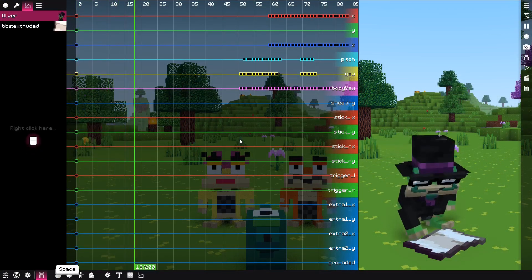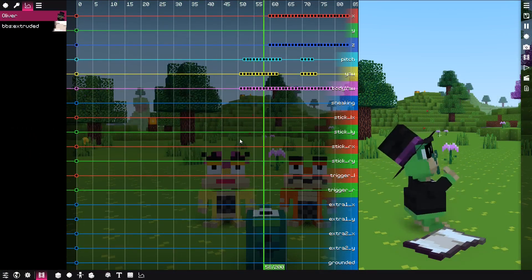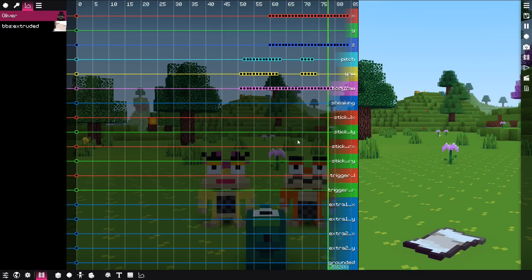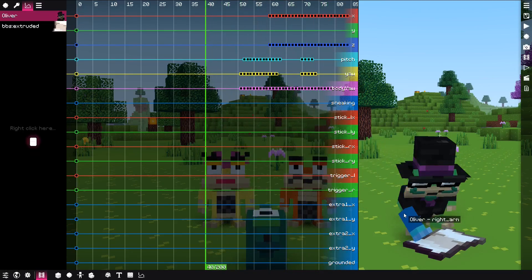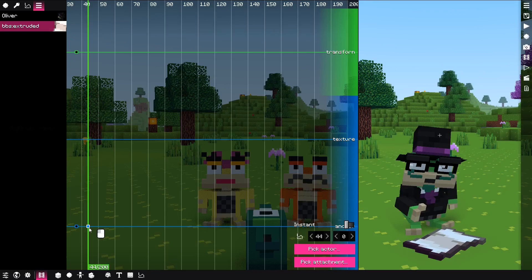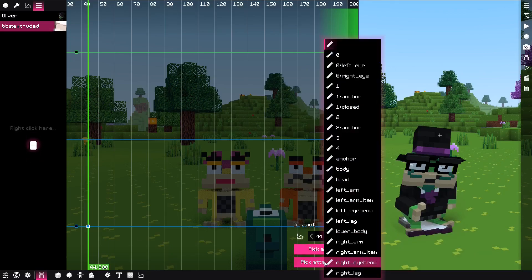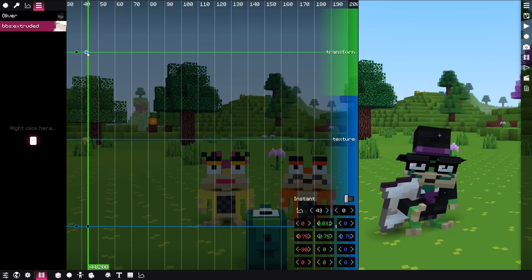This feature will blow your mind if you're a Blockbuster mod user. With an anchor form property, it's possible to attach the replay entity to another replay entity's form or its body part. Not only that, it's also possible to animate it.